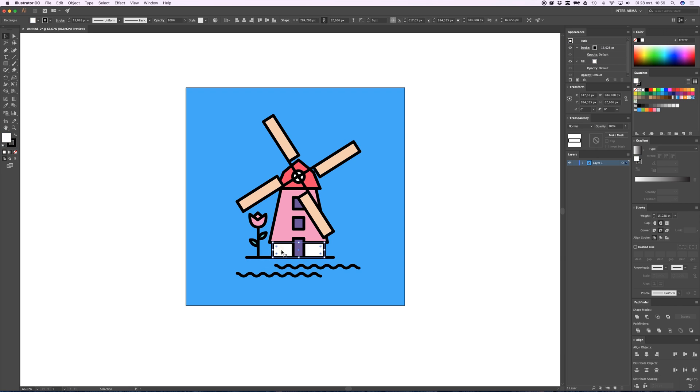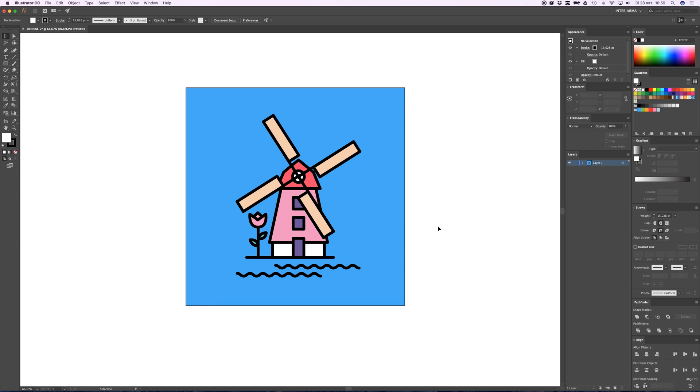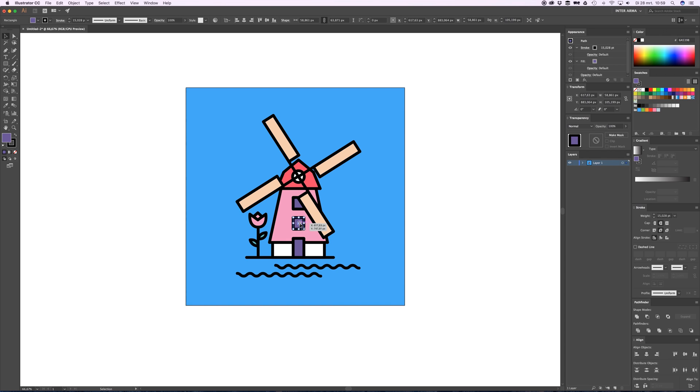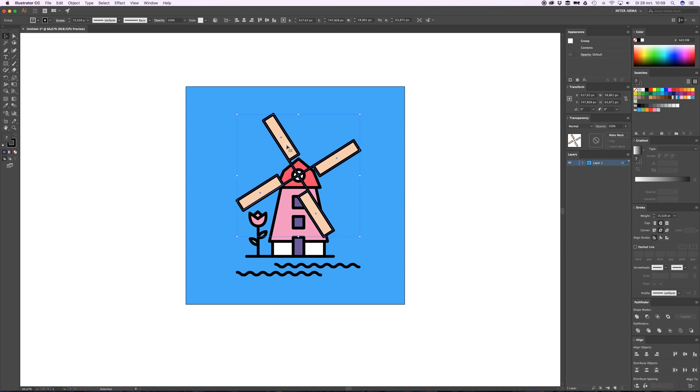All these elements need to be individually animated, which means every element has to be in its own layer. This door needs to be separate, this window, the blades can be one thing. I want these blades to pop up and then turn around, so this can be just one thing.